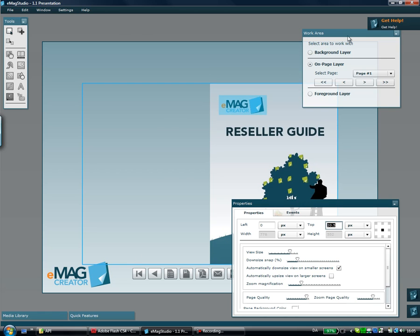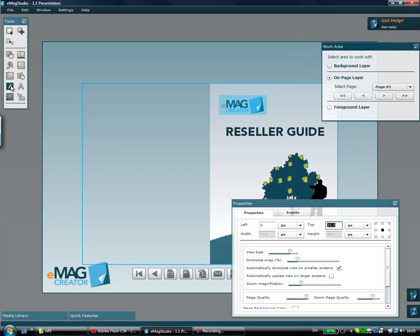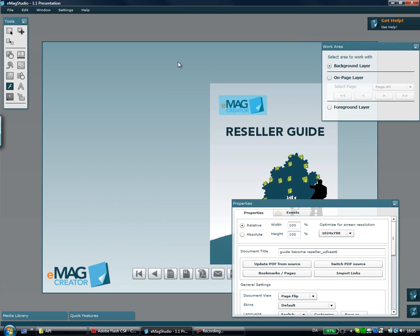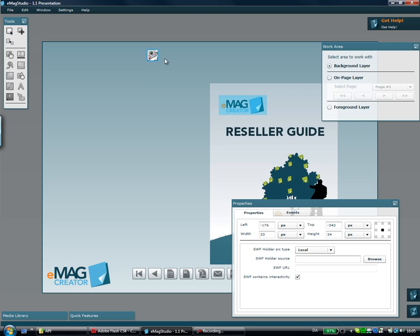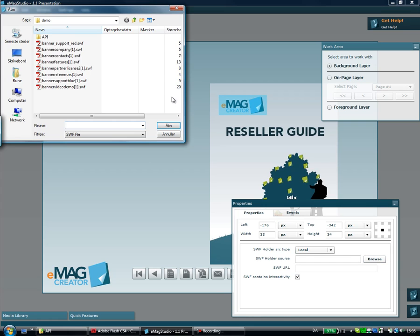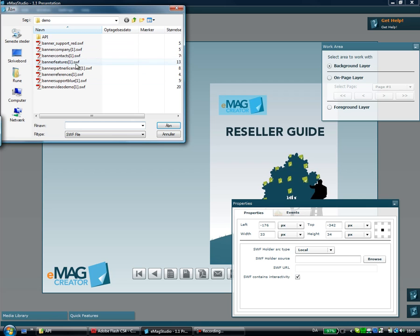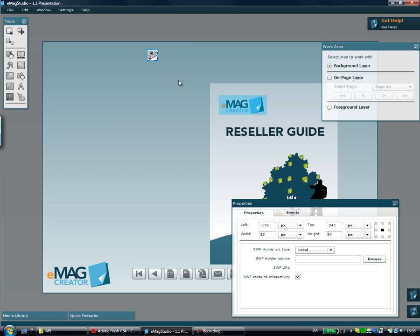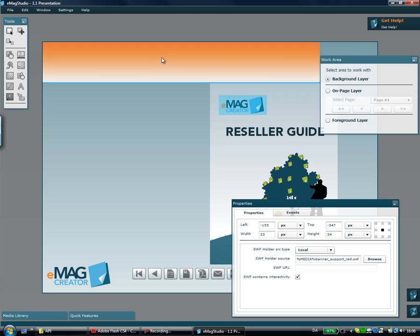Then I'd like to actually add a banner on top of that. I'll go take my Shockwave Flash holder, put it on the background layer and add a new object like this. I'll go pick one of our company banners again. You can see if I take one of the others here. There we go.